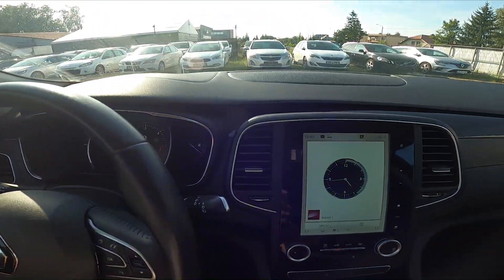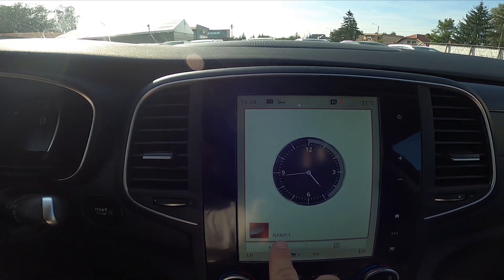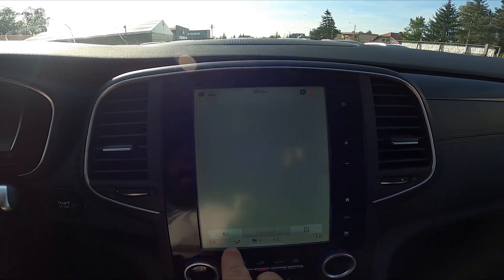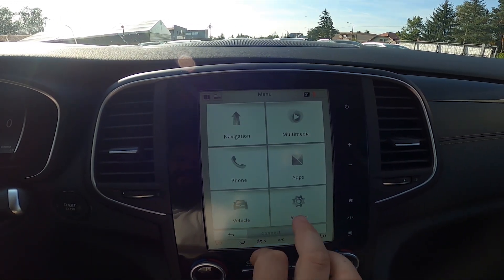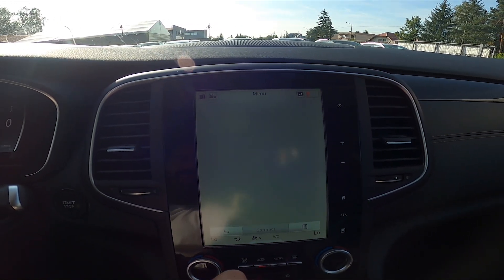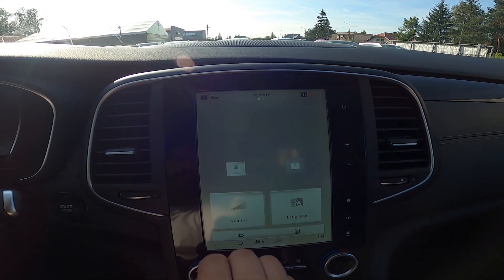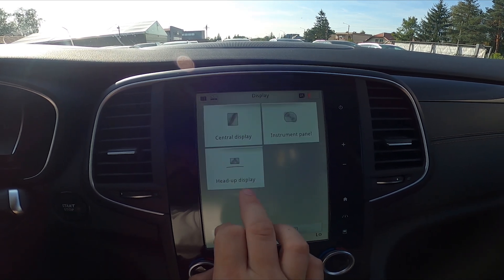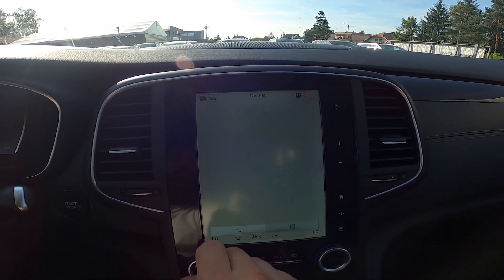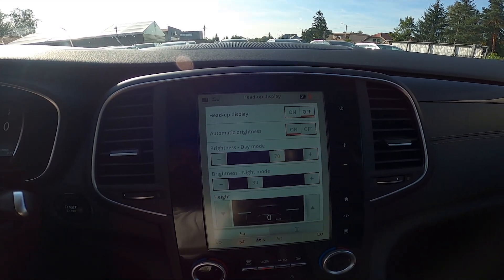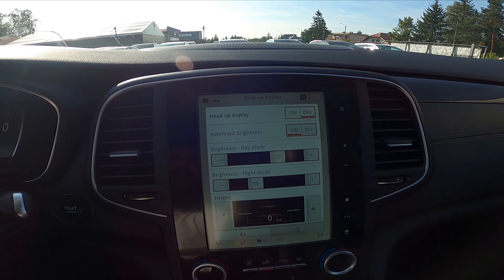In the beginning, take a look at the screen display and now go to menu. Enter system, display, head-up display, and switch this button to enable or disable this function.